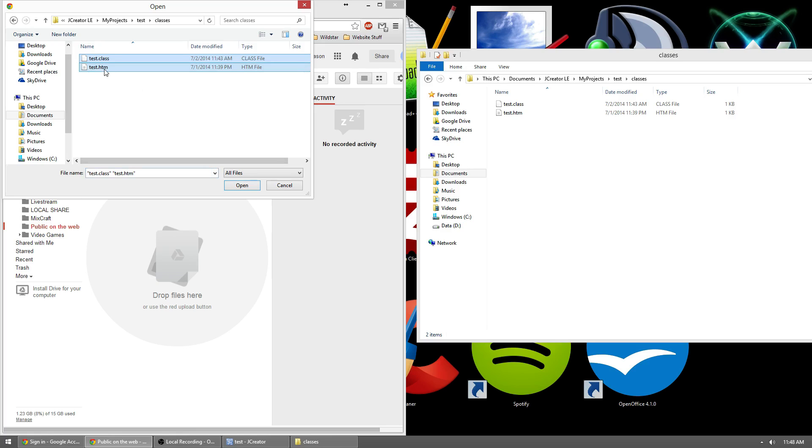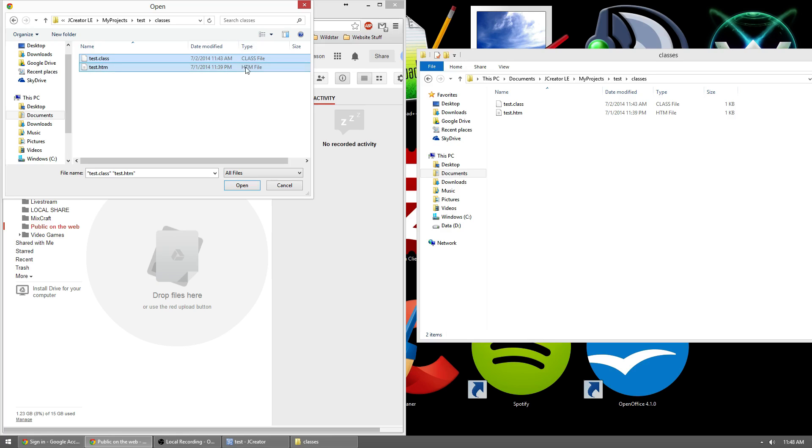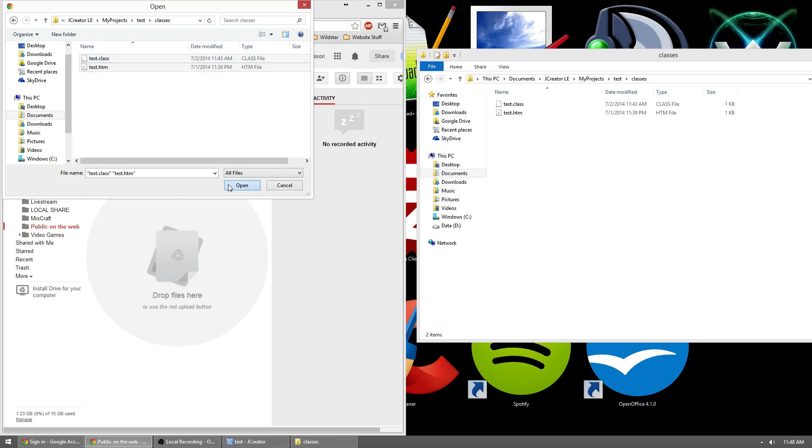You might not have these extension types after it. It may just be called whatever you called your JCreator. But if you look in the type section, you should have class file and htm file. So go ahead and hit open.